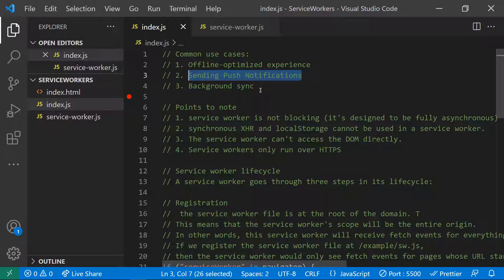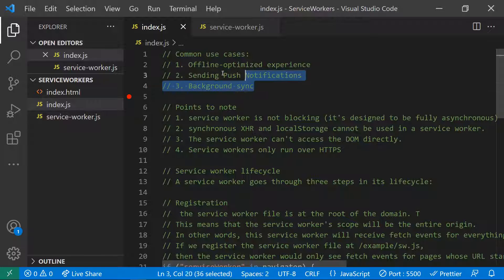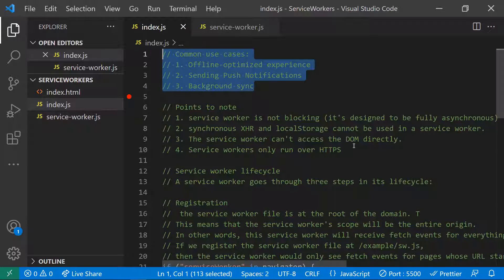Service workers work behind the scenes — they run apart from the main thread in the background. You can also sync backup data in the background; it will sync the data when needed. Background data sync is another main use case of service workers.